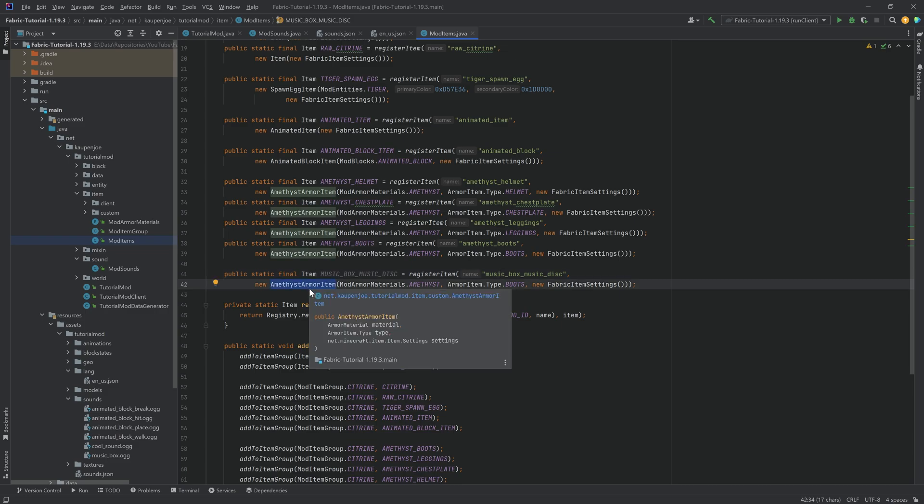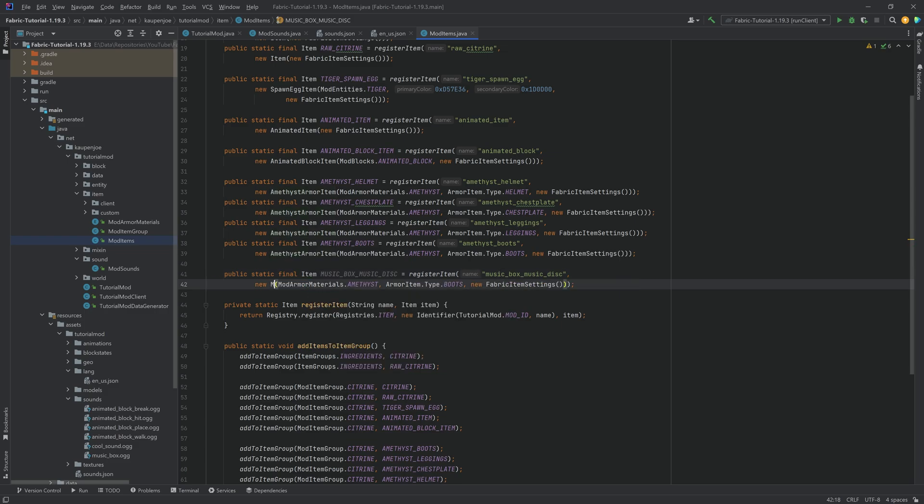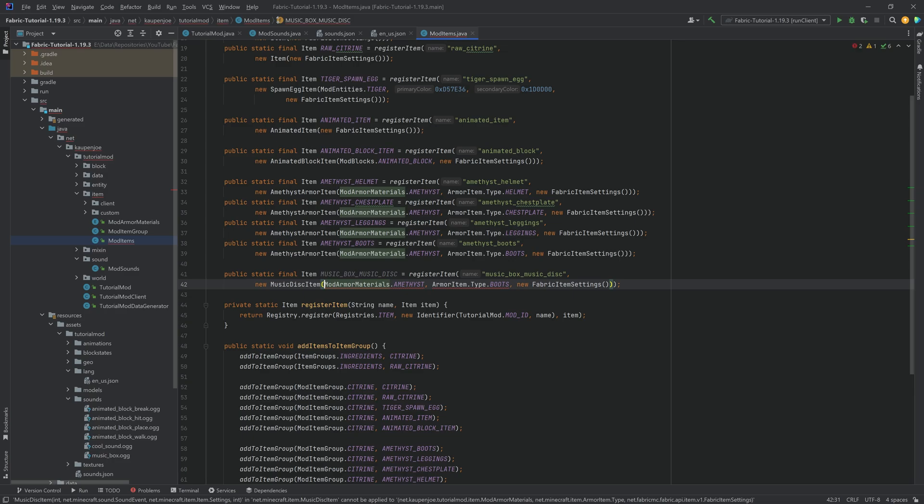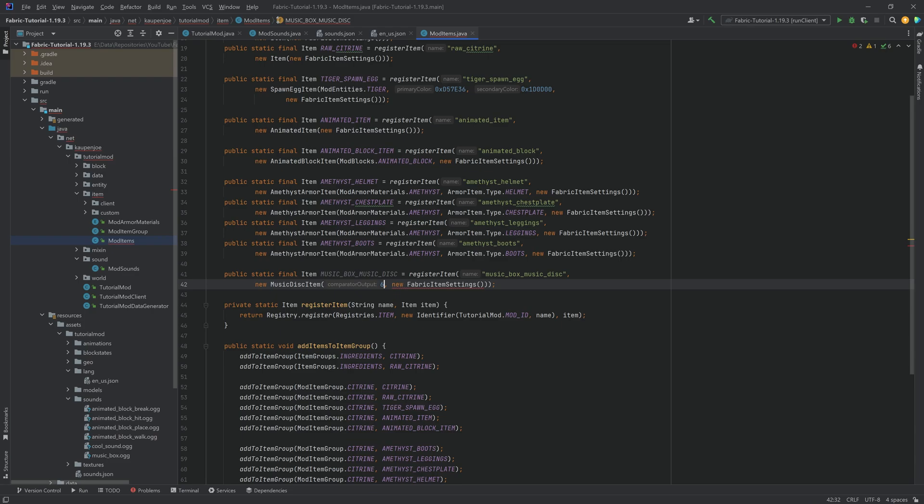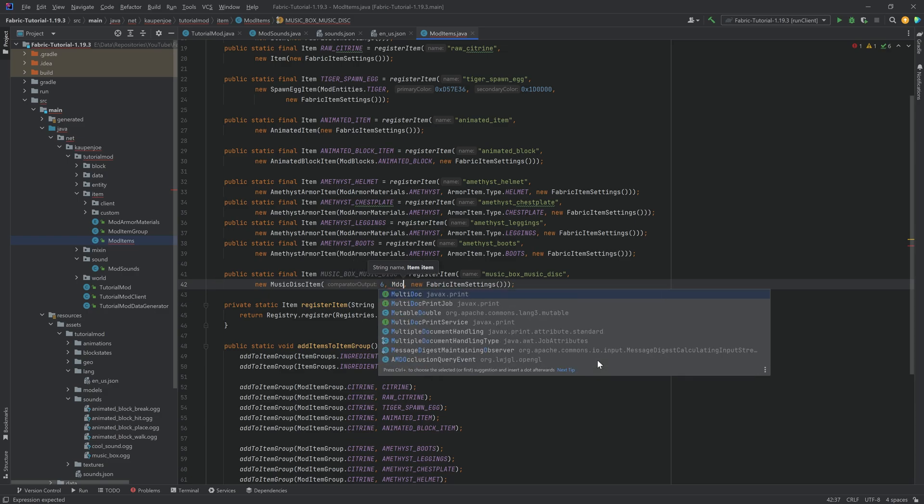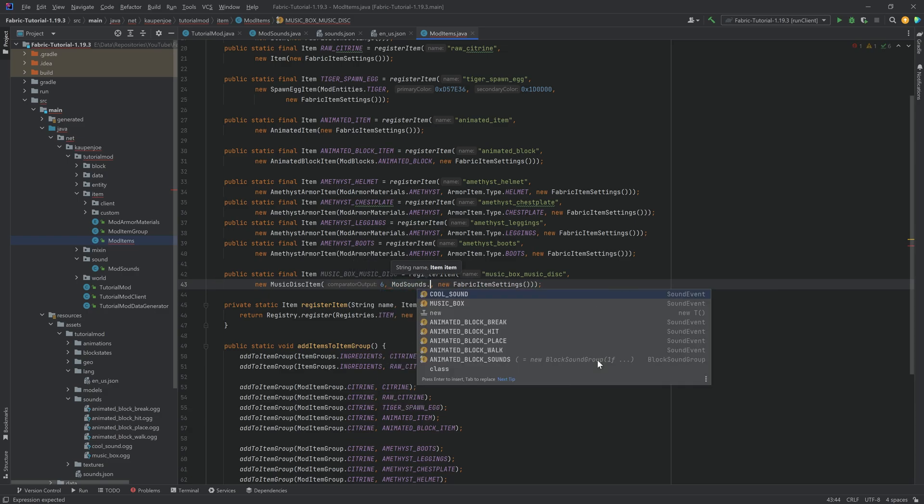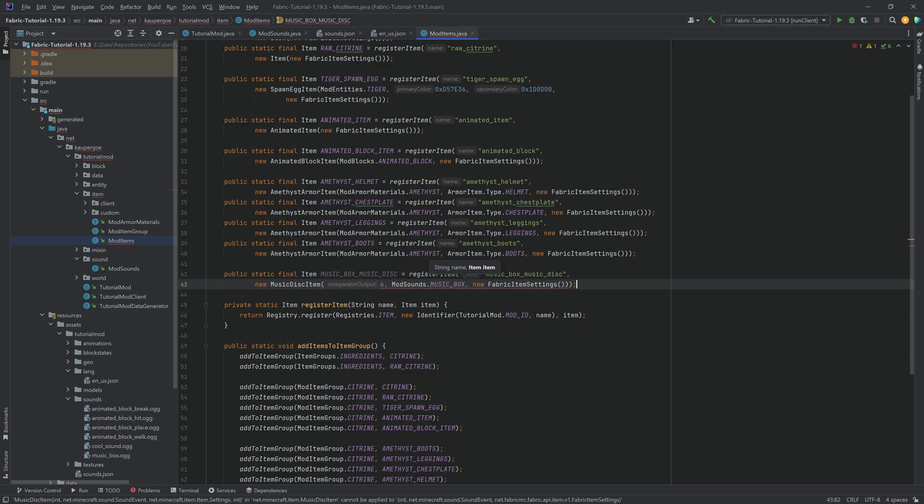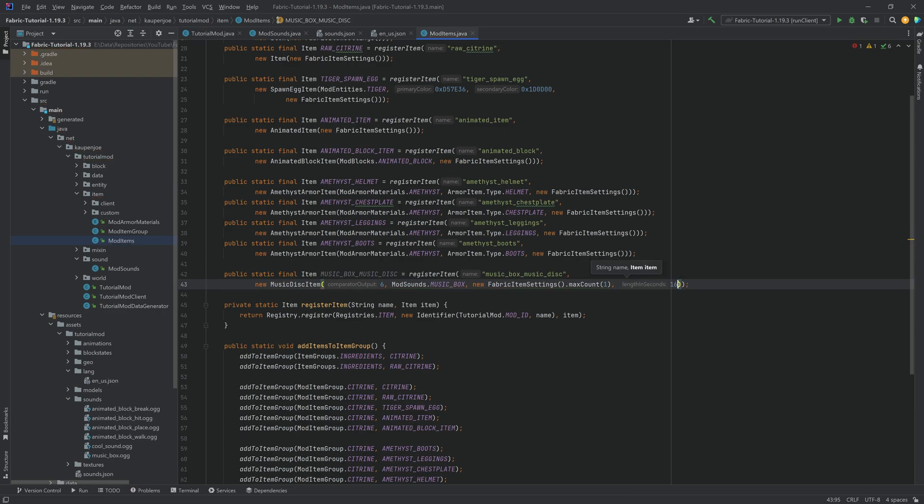This is going to be a music disc item. It will take in three, four parameters actually. The first parameter is going to be the comparator value. So this is the value that is output when you have this inside of a jukebox. The second one is going to be the mod sound, mod sounds dot music box. And then in the fabric settings, you want to do max count one. Then after the fabric settings, you have the time in seconds, the length in seconds. This is in this case, 16 seconds.